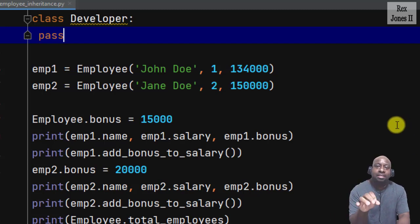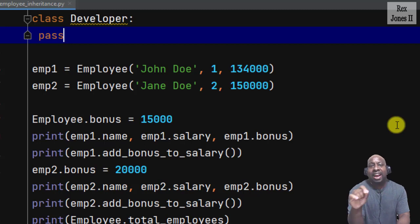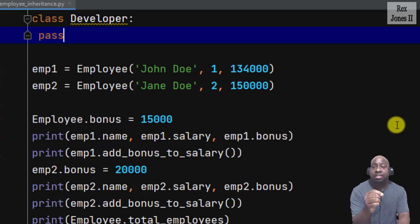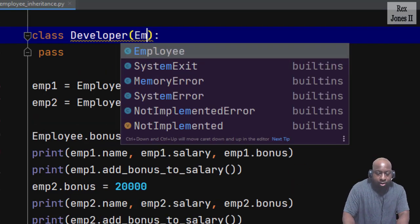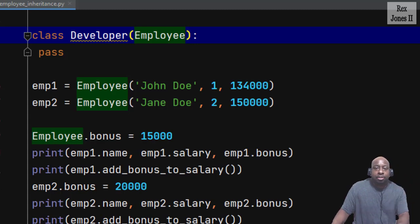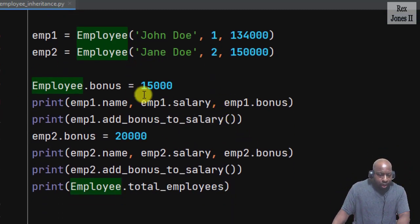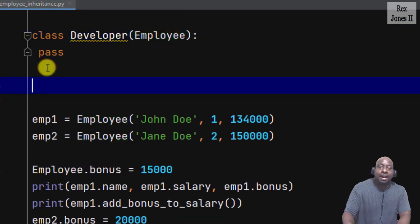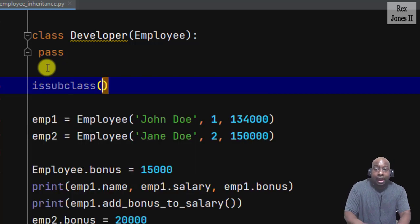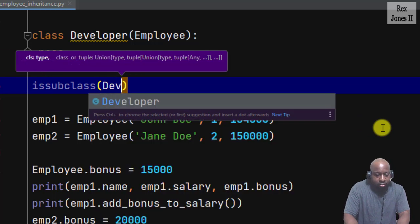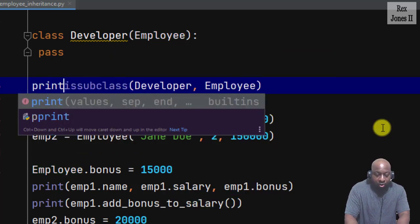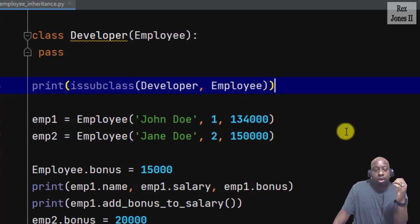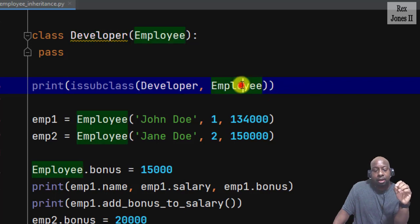I'm going to remove this duplicated code in the Developer class and only write pass. Pass is a placeholder for future code. Let's say we want to create a specialized version of the Employee class. To inherit, we write the name of our parent class in parenthesis after specifying the child class — the Developer inherits the Employee class. To verify the inheritance, we write the built-in function issubclass(), pass in the child class Developer, followed by the parent class Employee. This statement will return true or false.